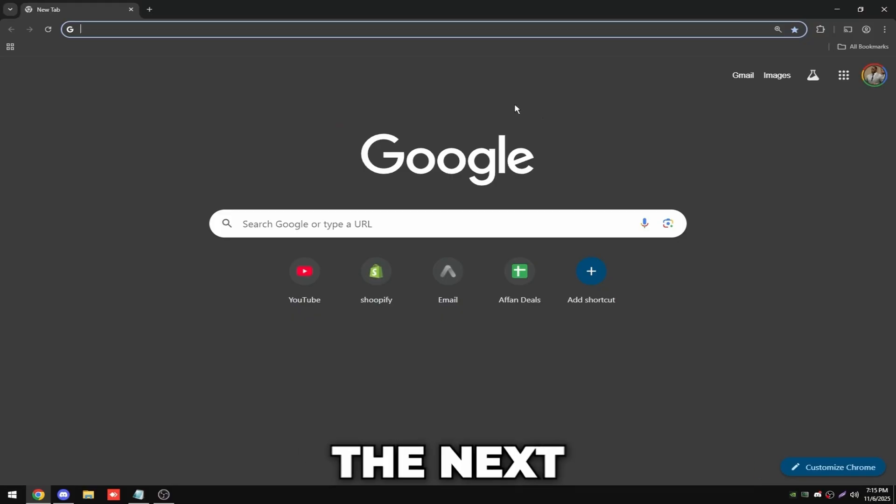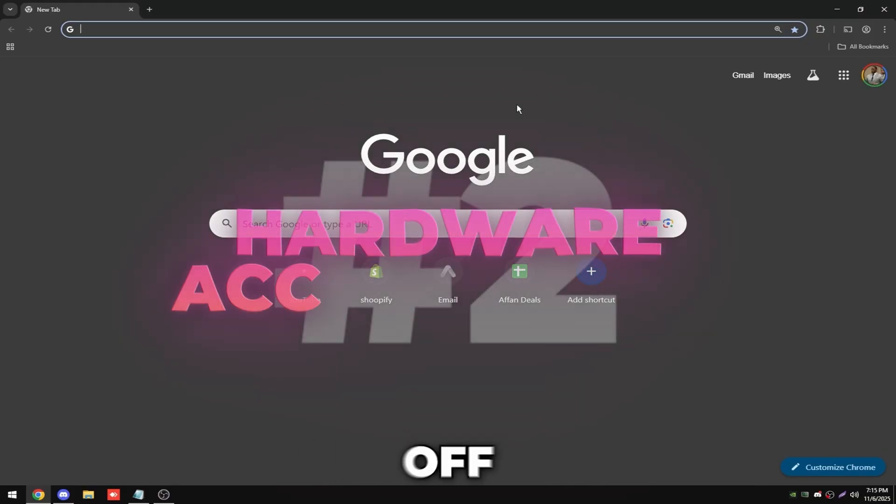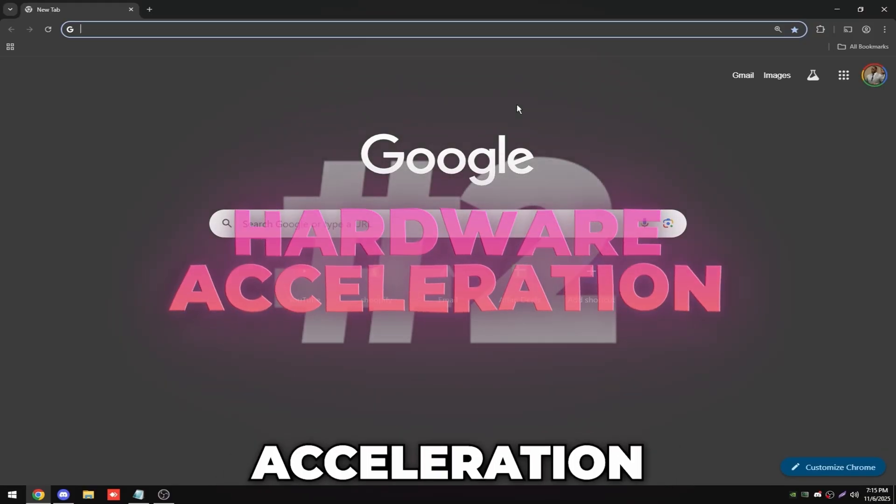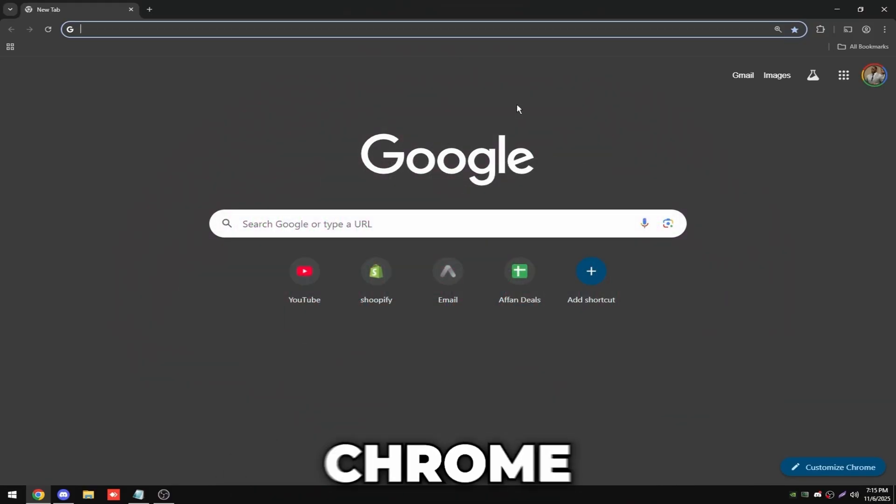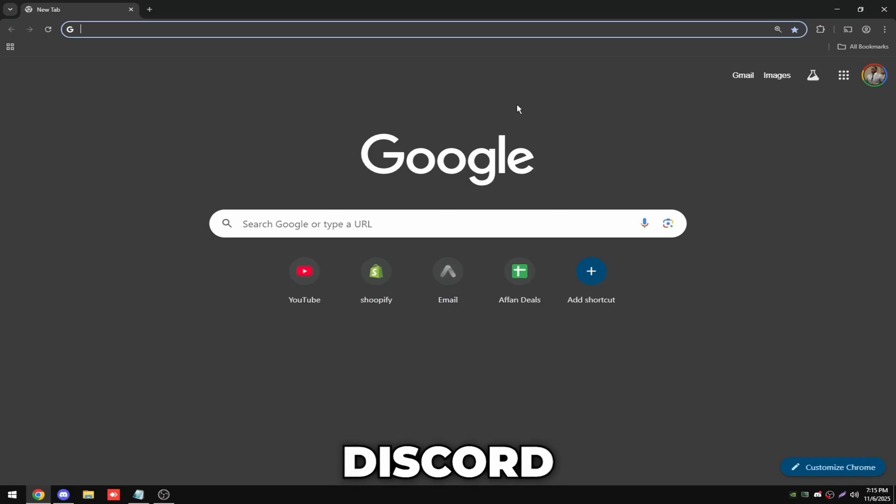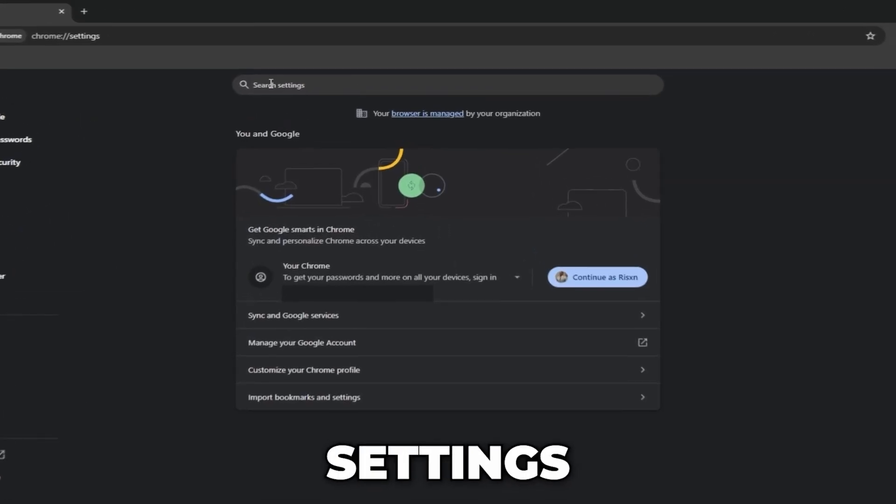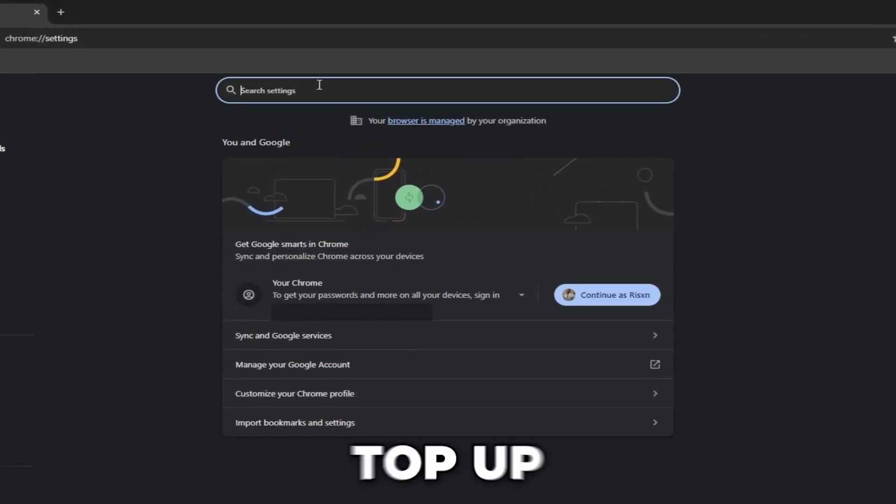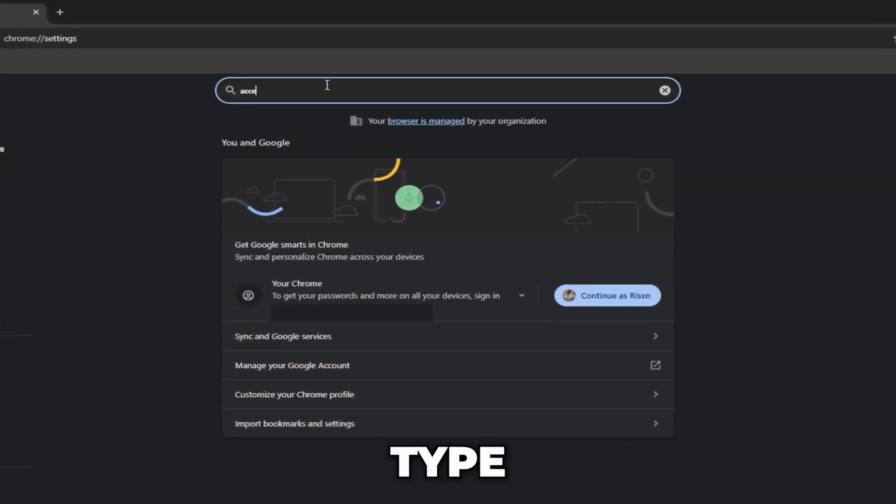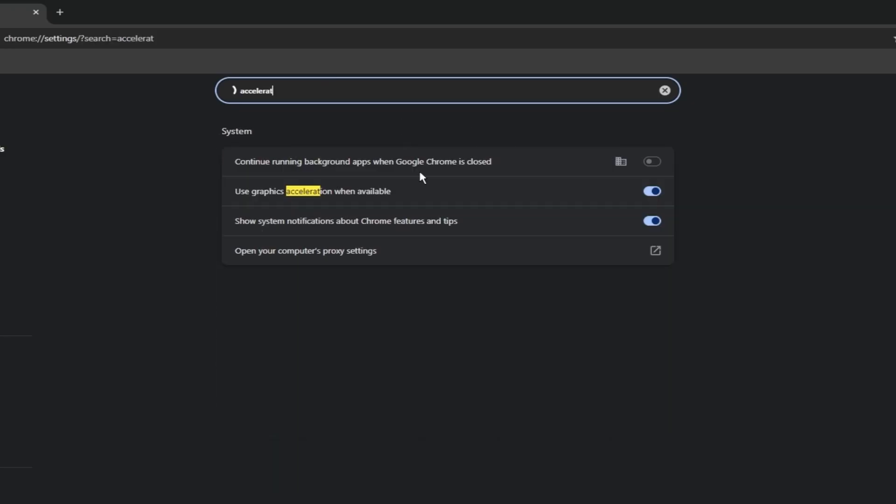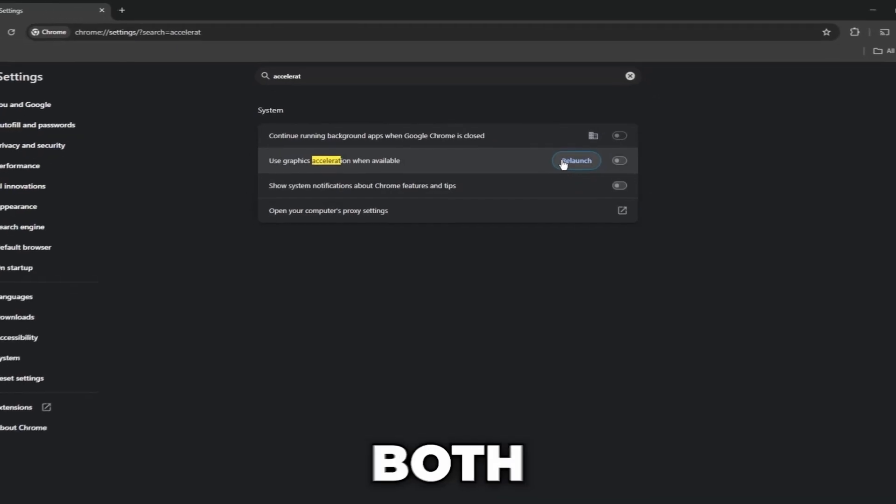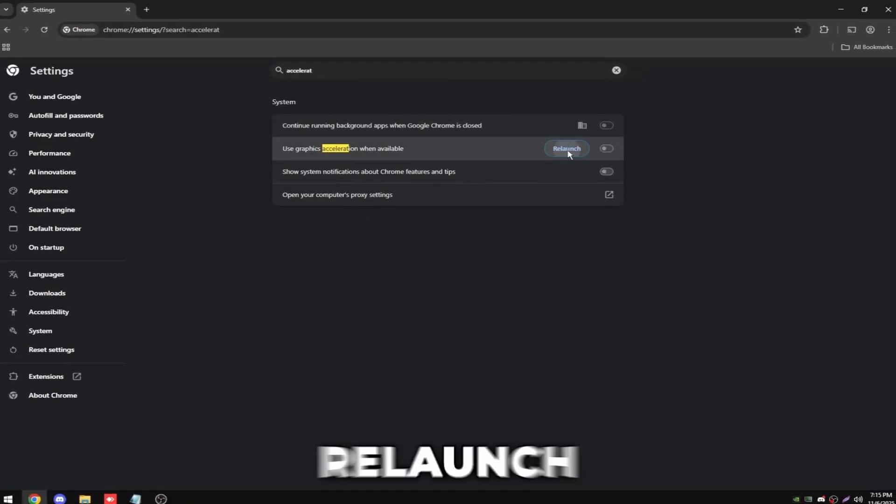The next tweak is turning off hardware acceleration on Google Chrome and on Discord. On Chrome, click the three dots, click on settings, then at the top up here type in acceleration and then uncheck both these and click on relaunch.